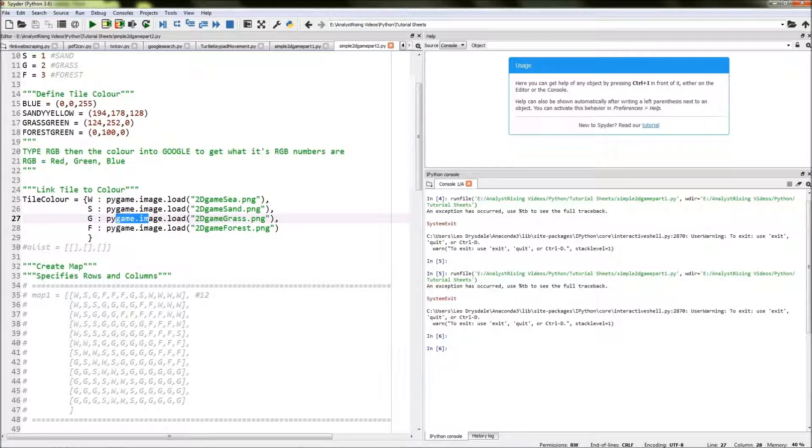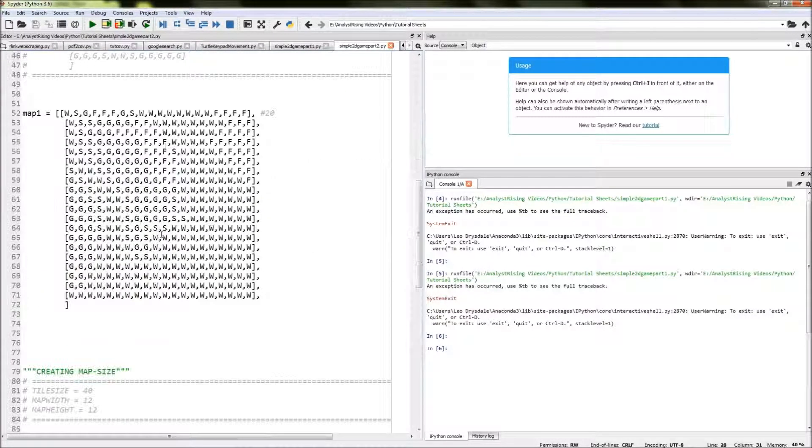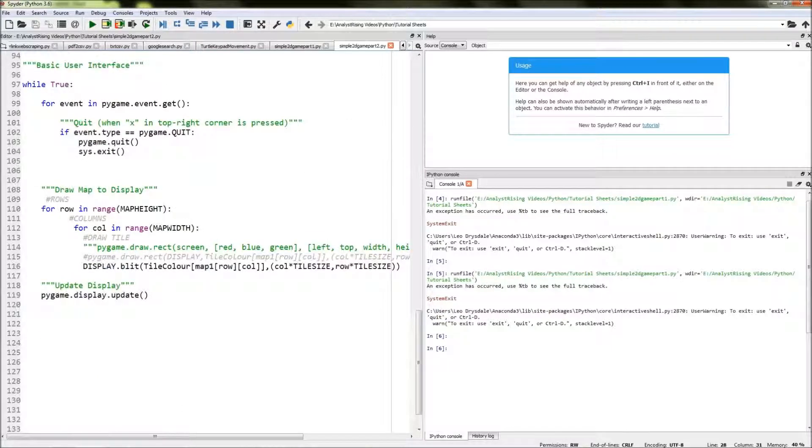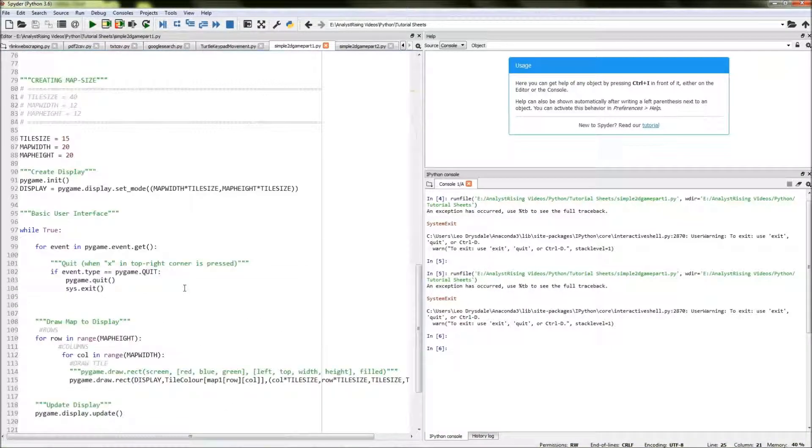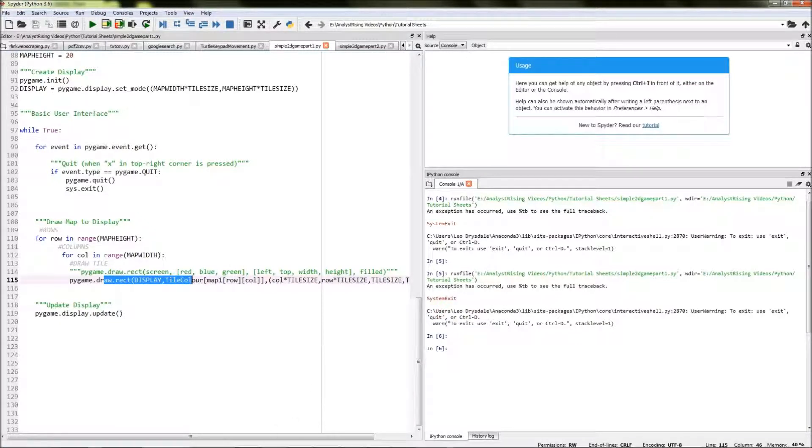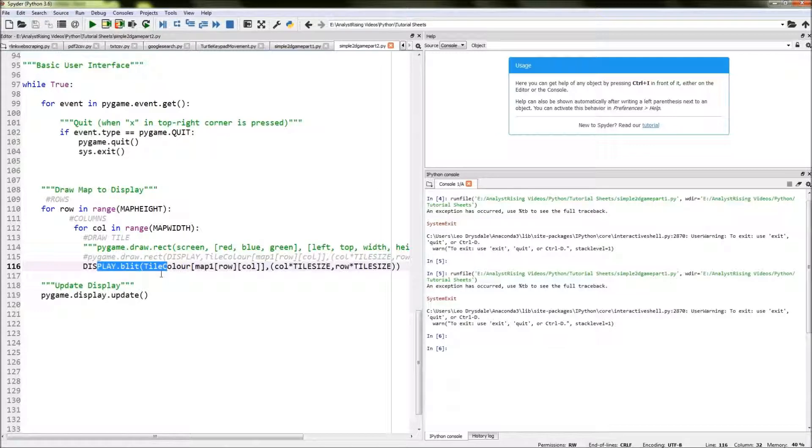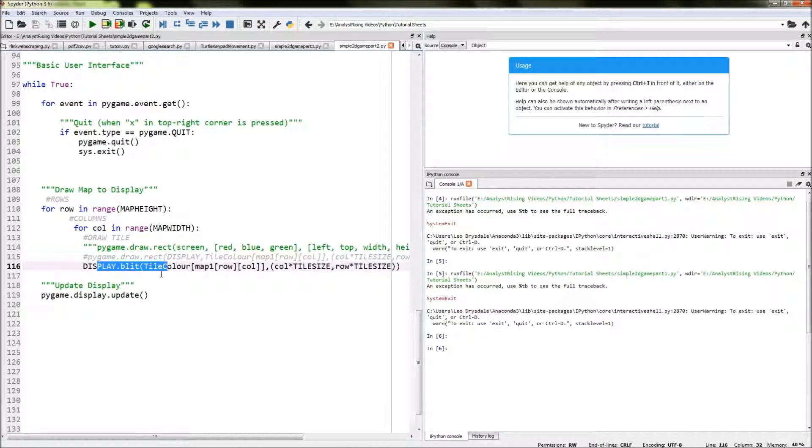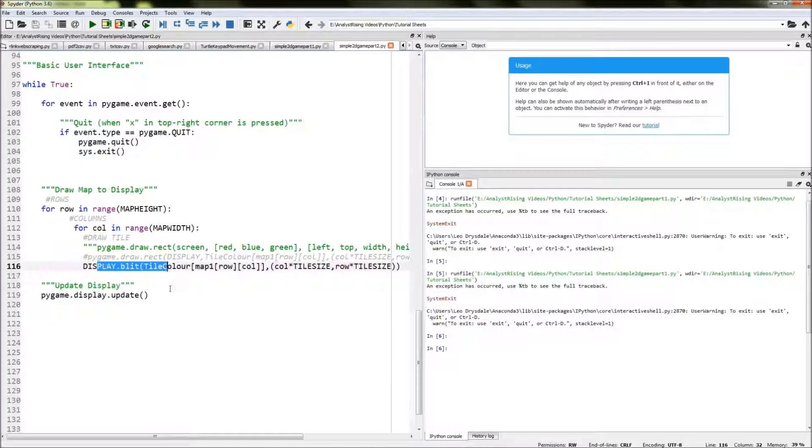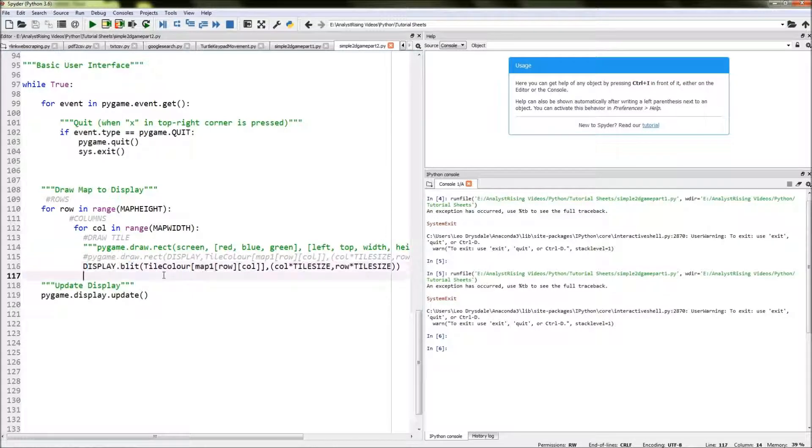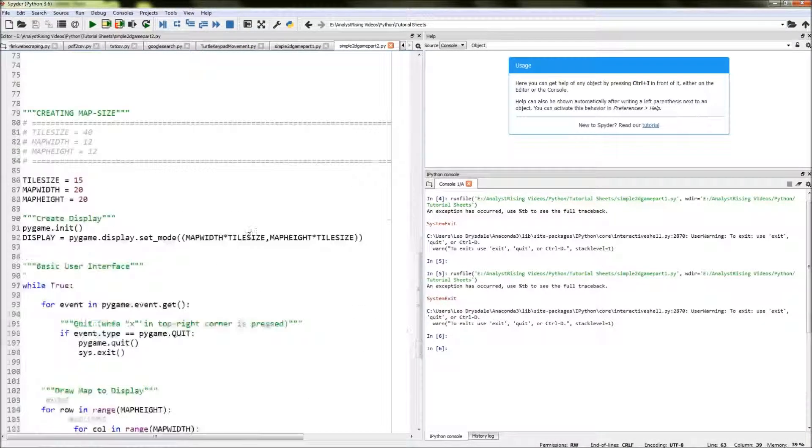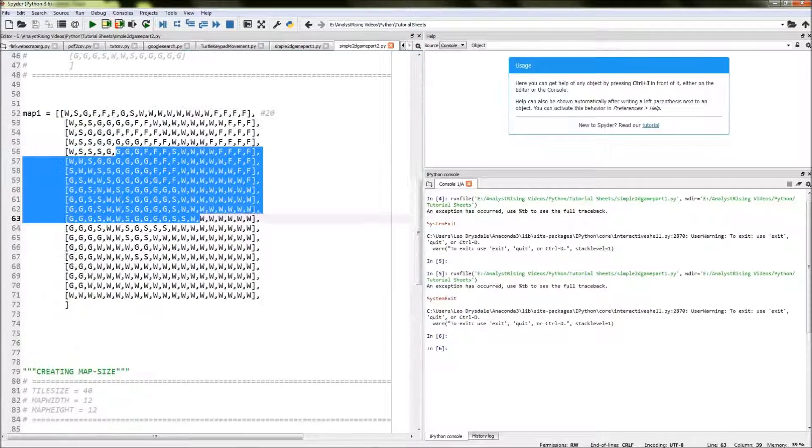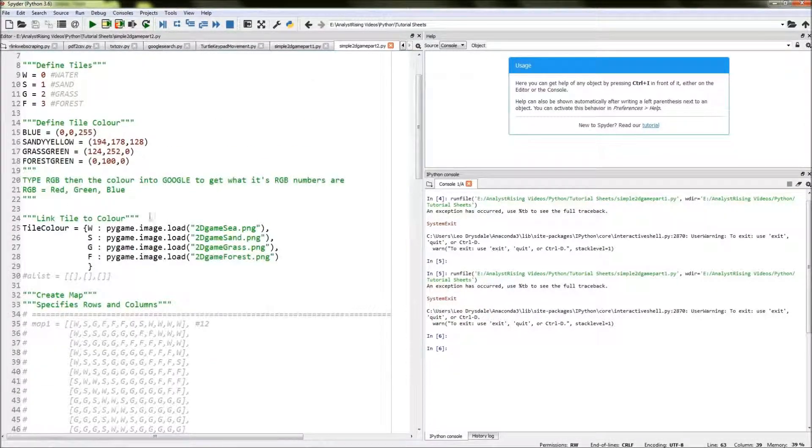Then down here, notice in part one that we had to draw these rectangles to store those colors. Whereas it's a bit different here where we're actually having to blit those images—blit is another word for overlaying those images onto our code. We're gonna have to blit those onto our display, and we have to blit those images in this format which will then link to the images here.